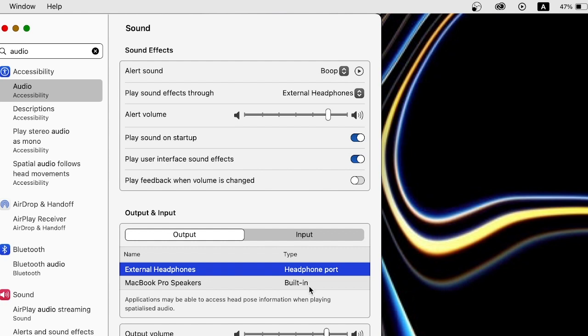Until and unless you click on the device you are inserting in the audio jack — in this case, External Headphones — if you click on that, then you will have the audio through your headphone.